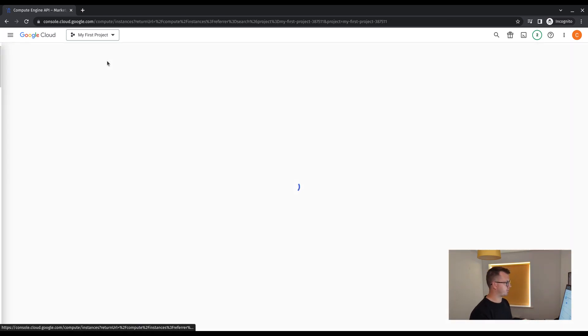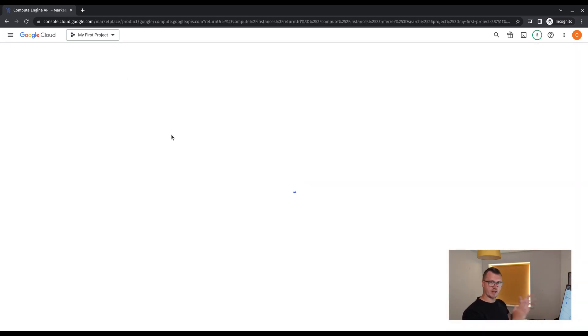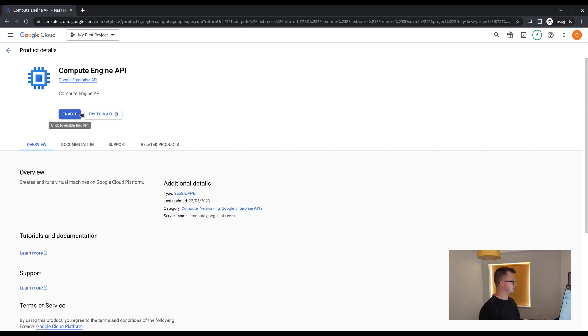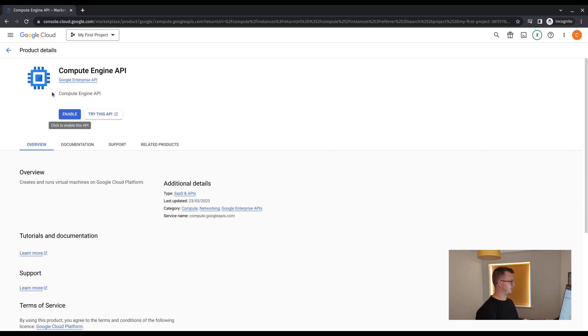Straight away, we are presented with the API. So we don't have to go looking for how to enable it. Click enable, allow three to five minutes for this service to enable. And then we can start building.